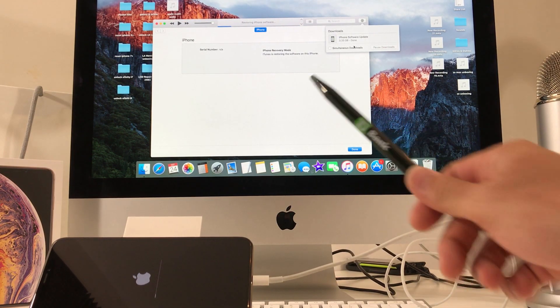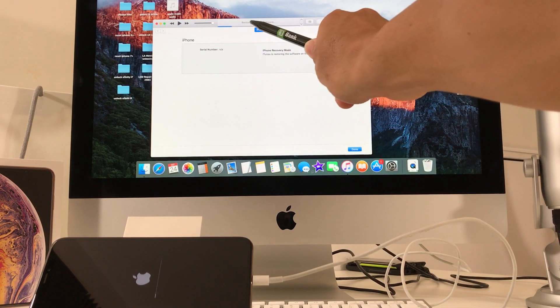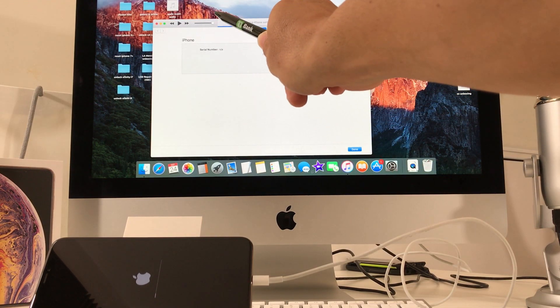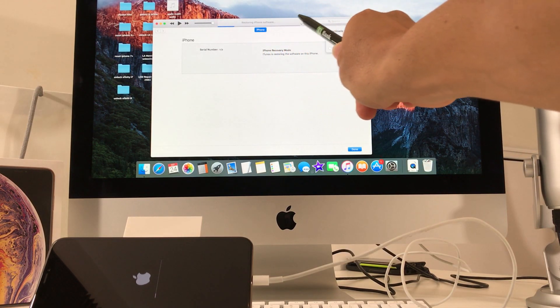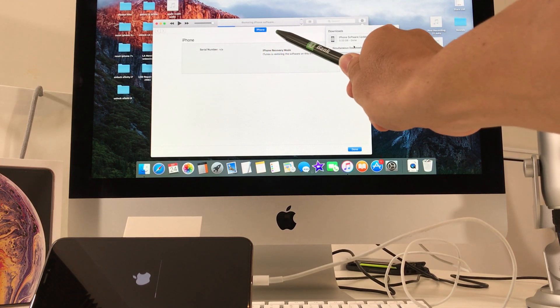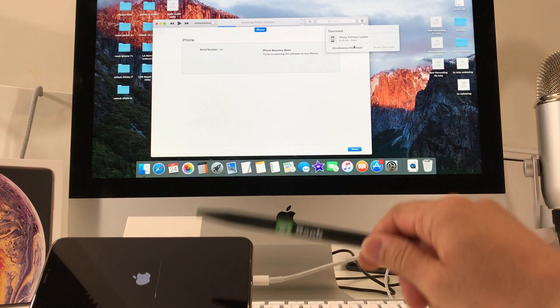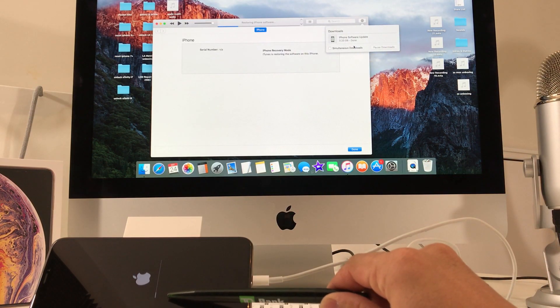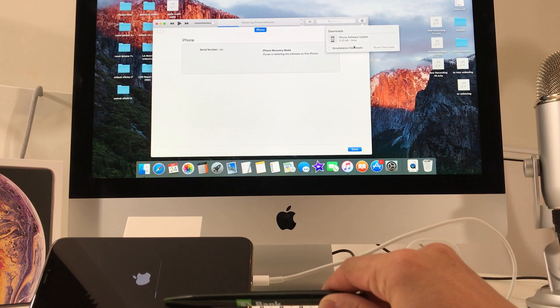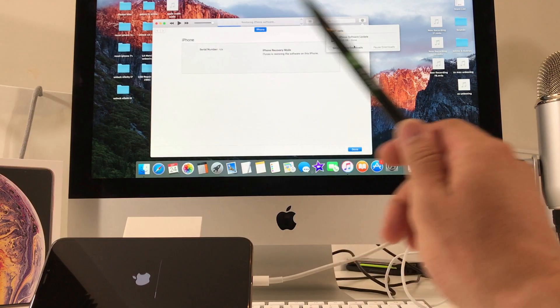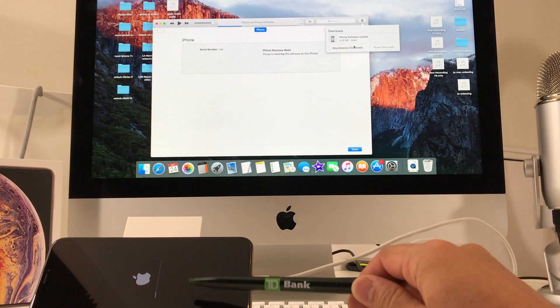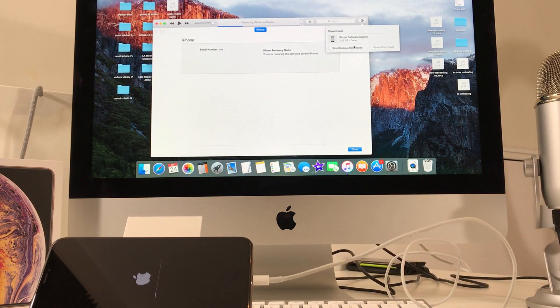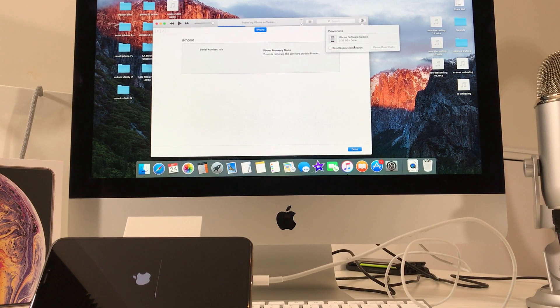So also, same as you see the bar up there loading on the iTunes, you're also going to see a bar loading on the iPhone as well as you can see here. So we just got to wait until all the bars finish loading all the way to the end and then the process will be complete.